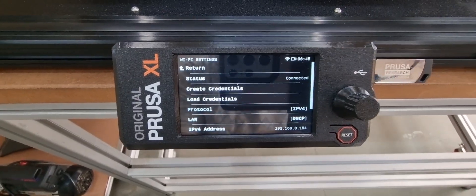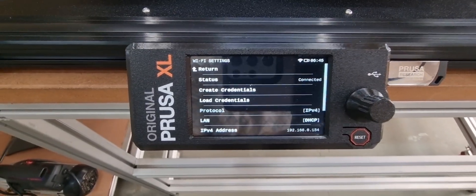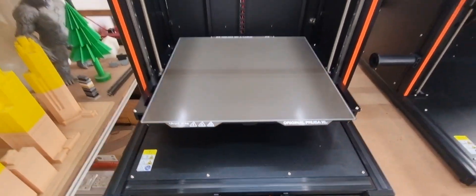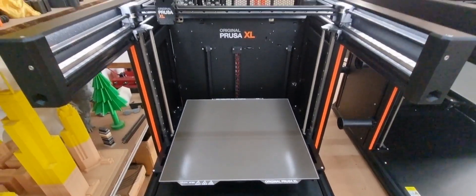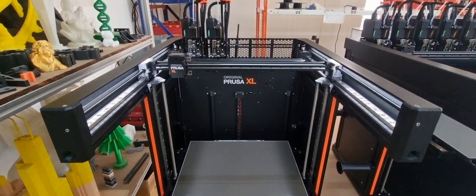Thank you. That's how you will connect your Original Prusa XL to the Wi-Fi network.